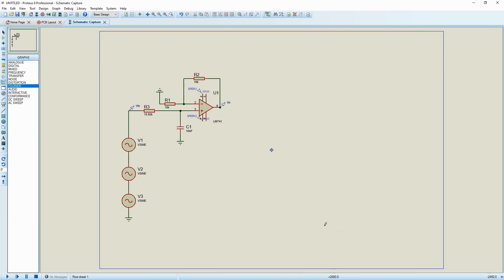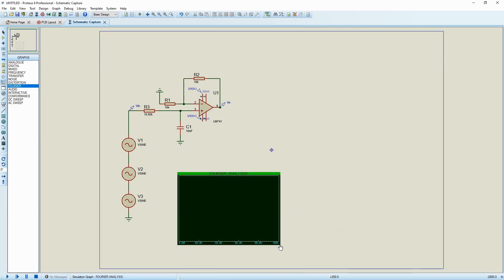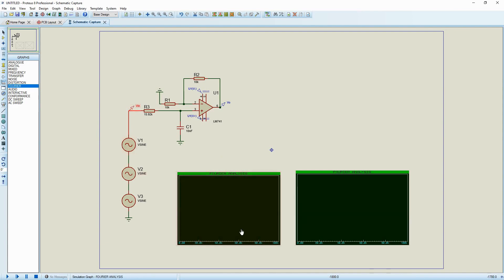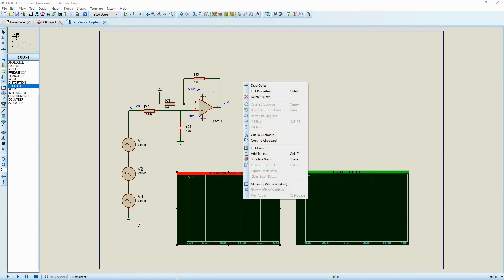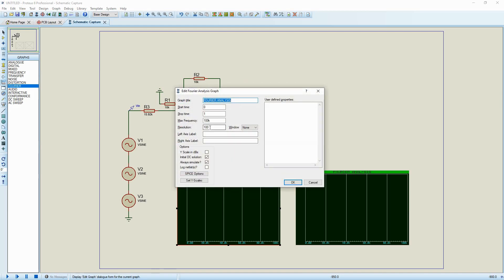Go to the graph mode and choose Fourier. Draw two separate windows — one for V_in and one for V_out. Set the maximum frequency to 100k. I think that's okay.